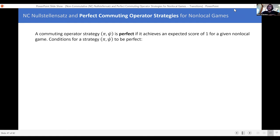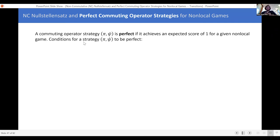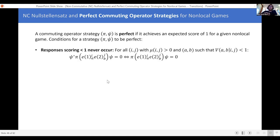A perfect commuting operator strategy just says that you achieve the maximum possible expected score. In words: for any question you send the players, if the players always return responses that achieve a score of exactly one, you call the strategy perfect. One way to say it: responses achieving a score less than one never occur. If there's a question that can be sent and responses the players can return that achieves a score less than one, then the probability of those responses being sent back to the verifier has to equal zero. One small equivalence: this inner product being equal to zero is the same as saying π of these two things acting on ψ equals zero, because these guys are PSD.